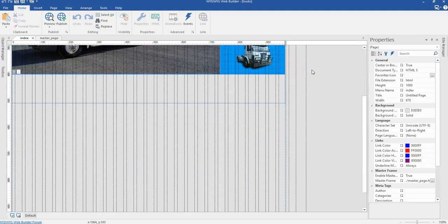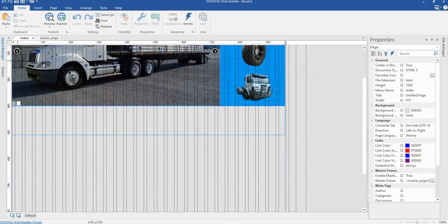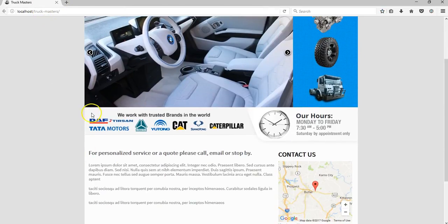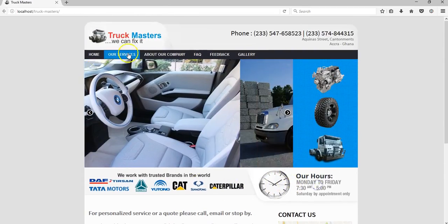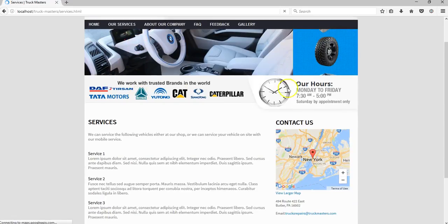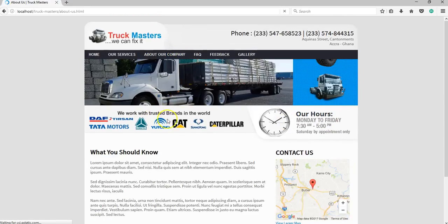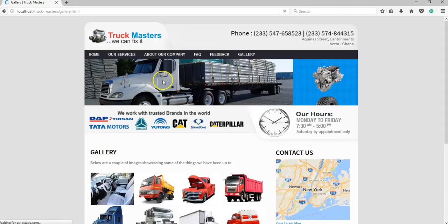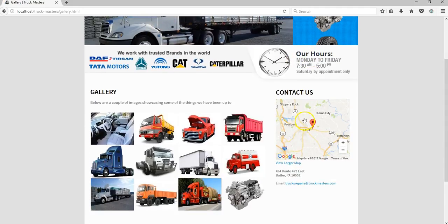Let's continue building the rest of our pages, still on the home page. Coming back to the browser and looking at the final project, we have two images that appear consistently — on the services page, the about page, the fact page, the feedback page, the gallery page, and the contact map. This is consistent across all pages.